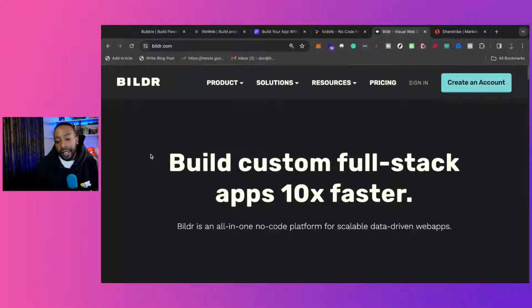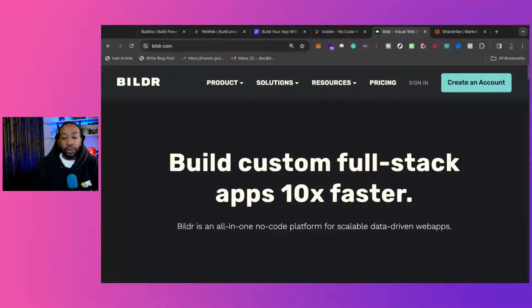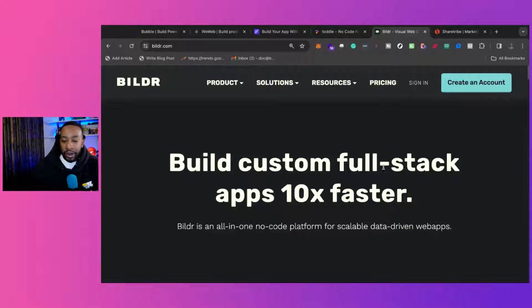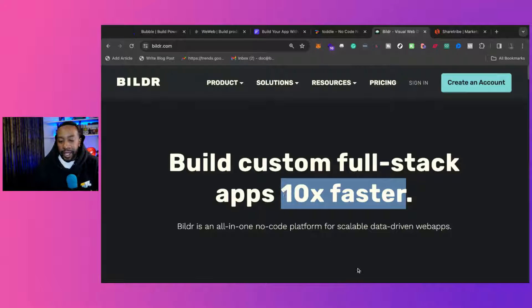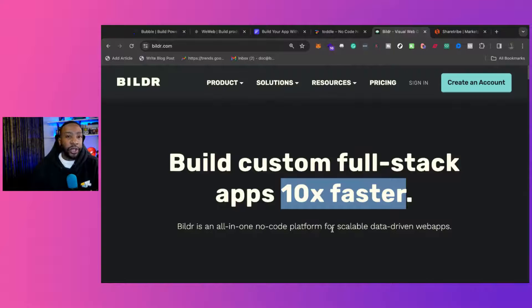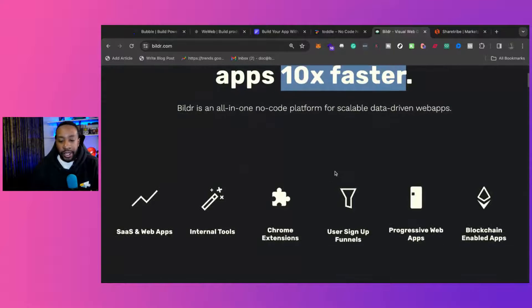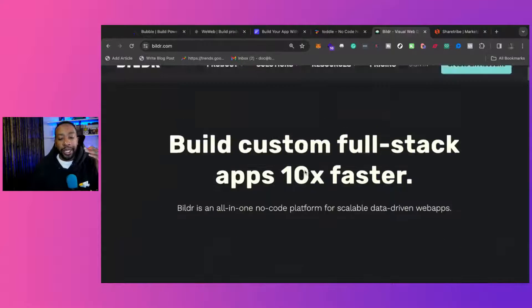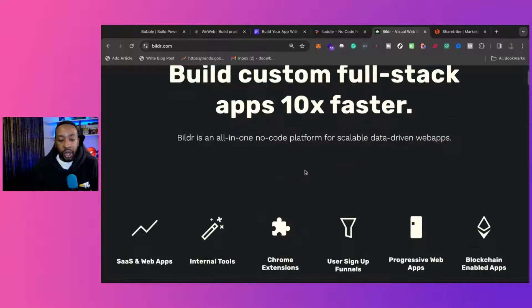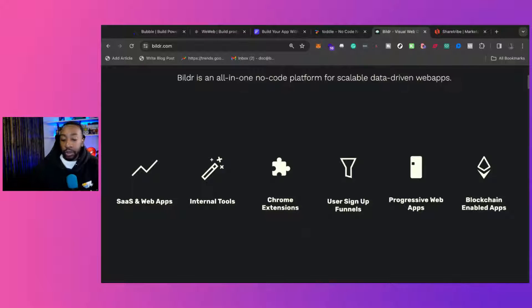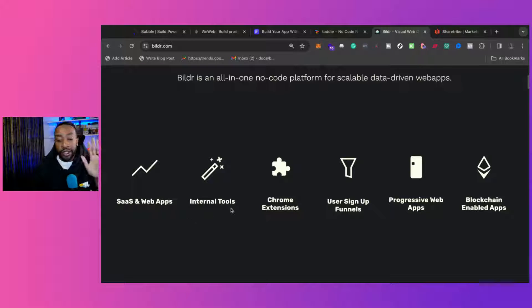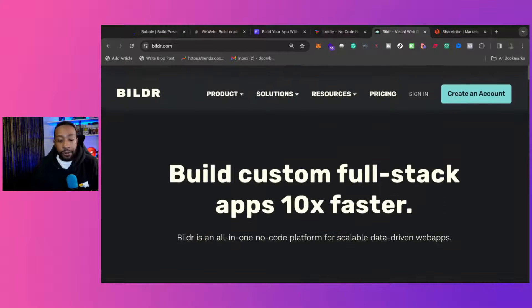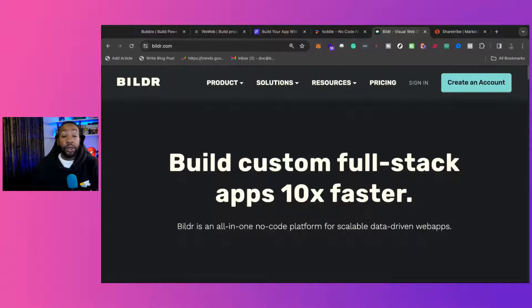Builder allows you to build full stack applications, and everyone's going with this 10x faster. I feel like everyone's saying that. I mean, what's 12x faster, though? Why isn't anyone doing that? The point is you can build a lot of things with Builder as well. You can build web apps, SaaS, internal tools, Chrome extensions. You can do things with Web3, PWAs, progressive web apps. You can do a lot with Builder.